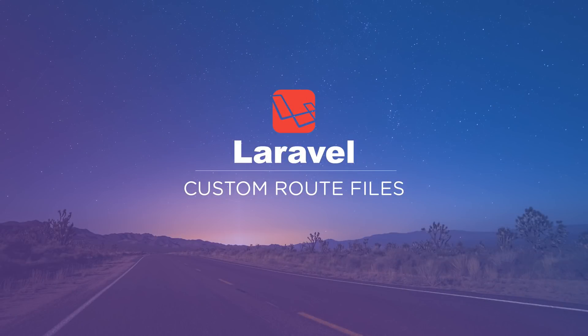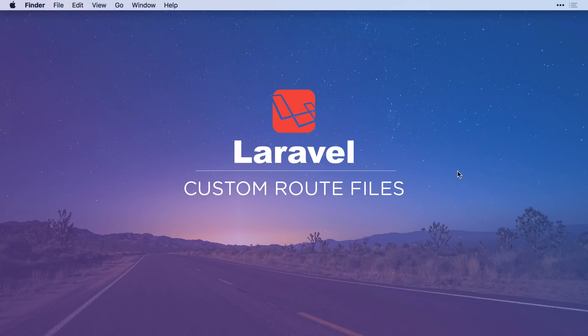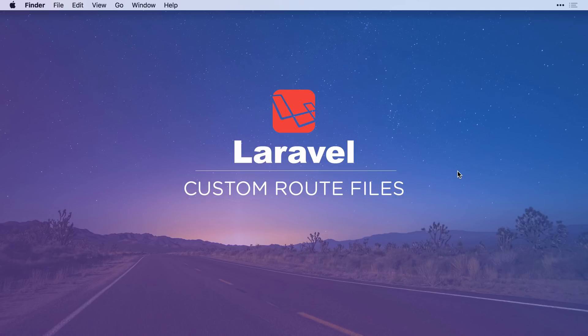Hey guys, in this video I'm going to show you how to make your own custom route files. Laravel makes adding routes to your application super easy, but sometimes your routes file can get a little cluttered and it can be cumbersome and difficult to deal with. But if you add your own custom route files, that can clean things up and make it a lot more organized.